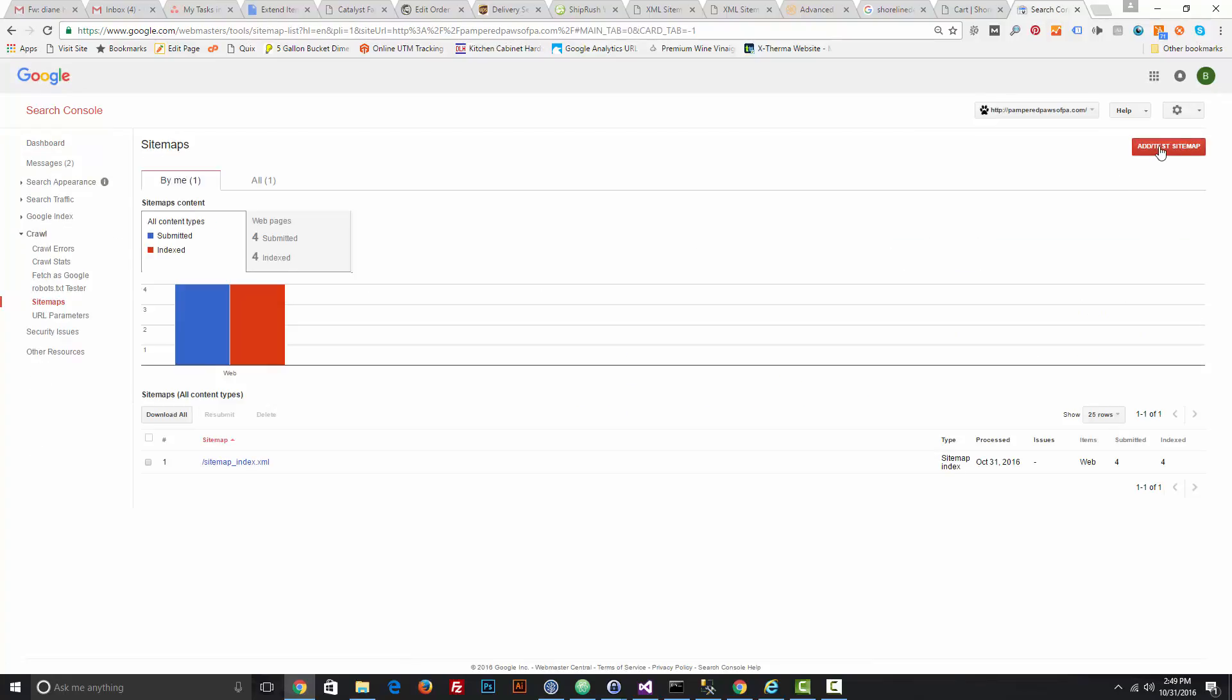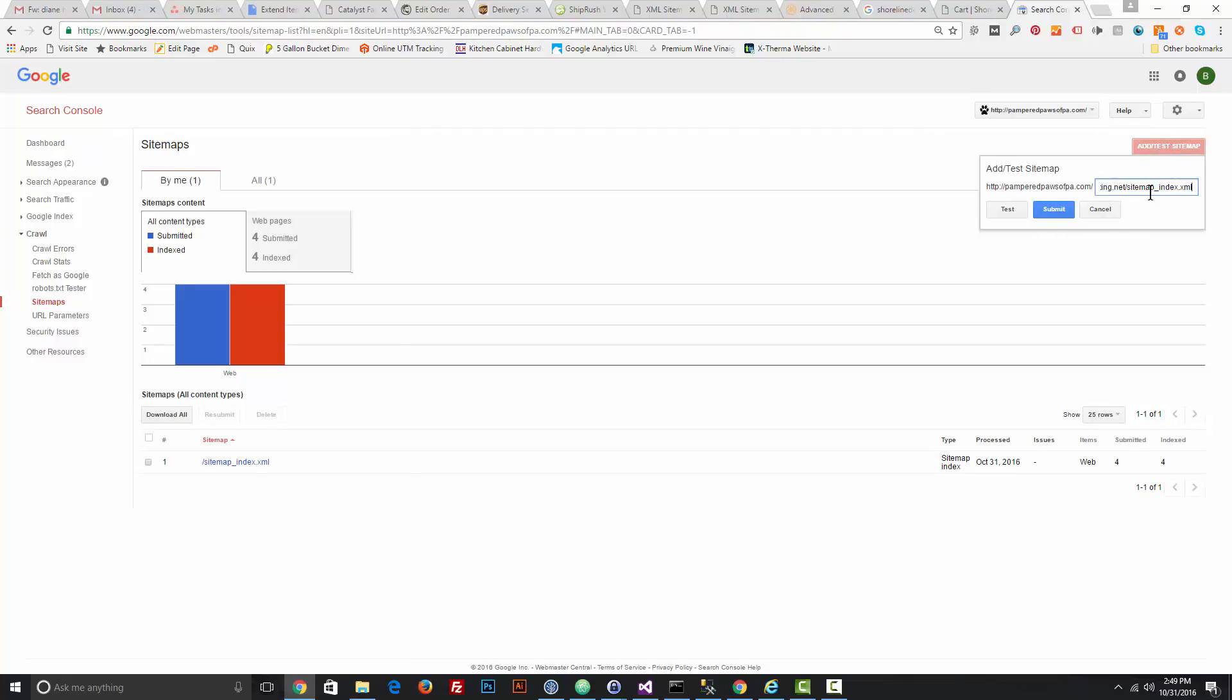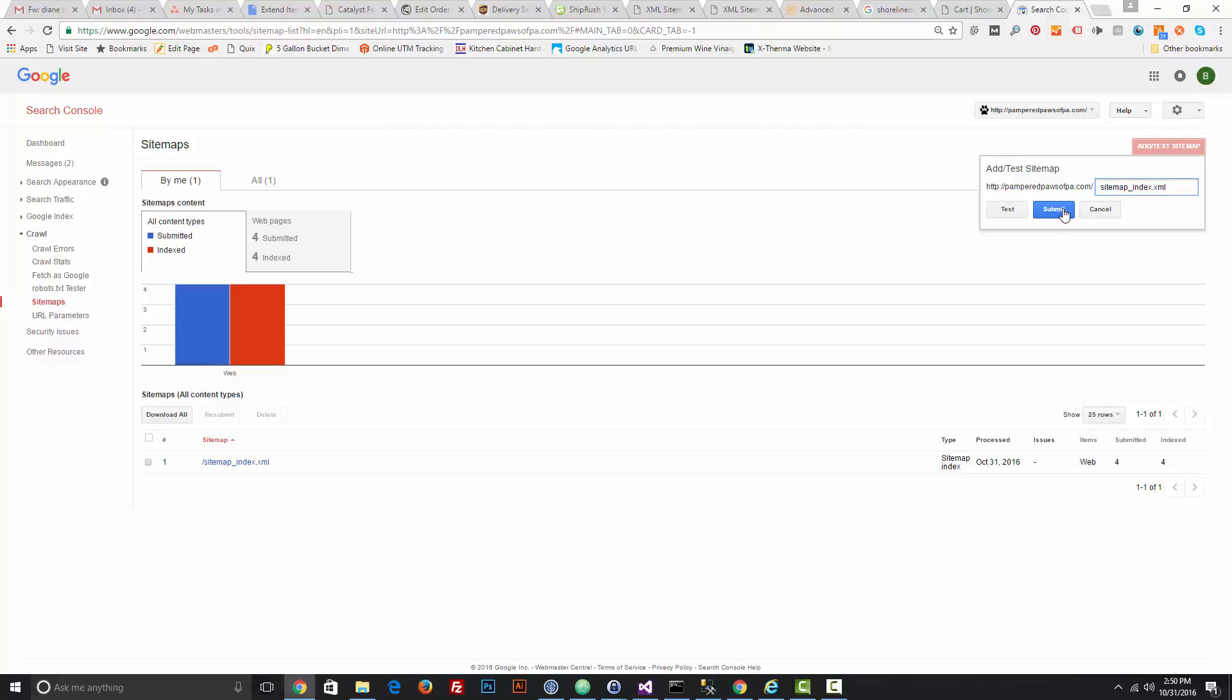Click Add/Test Sitemap and you would put in just the part of the URL that's the file, so it would be sitemap_index.xml. That's what you want to make sure is there, and then click Submit. That would add your sitemap to Google Search Console so they have a full list of all your pages to start indexing.